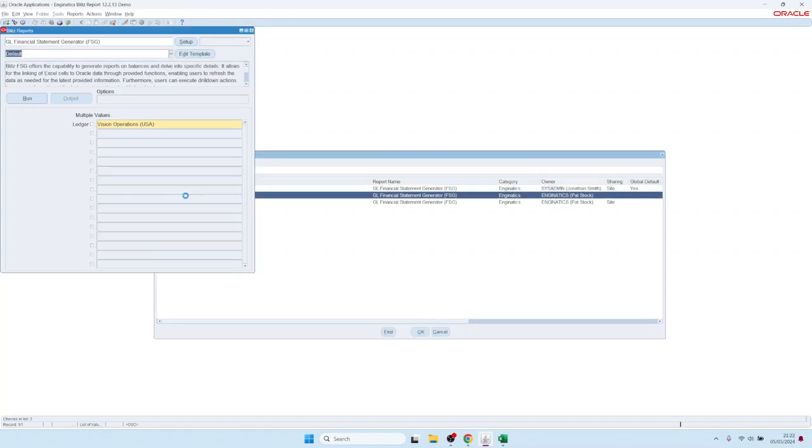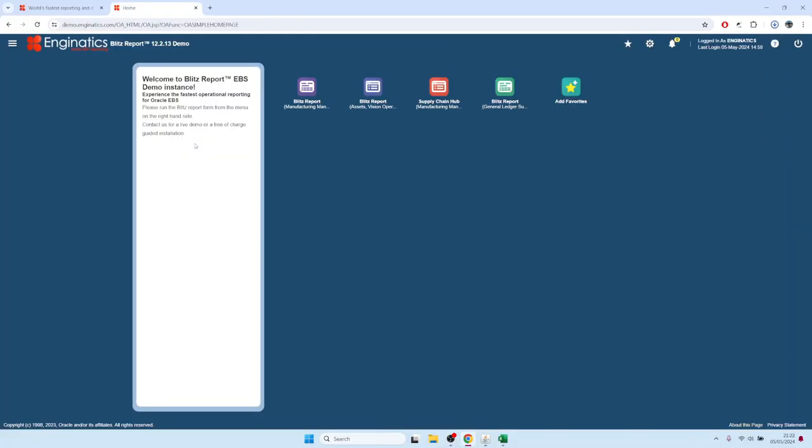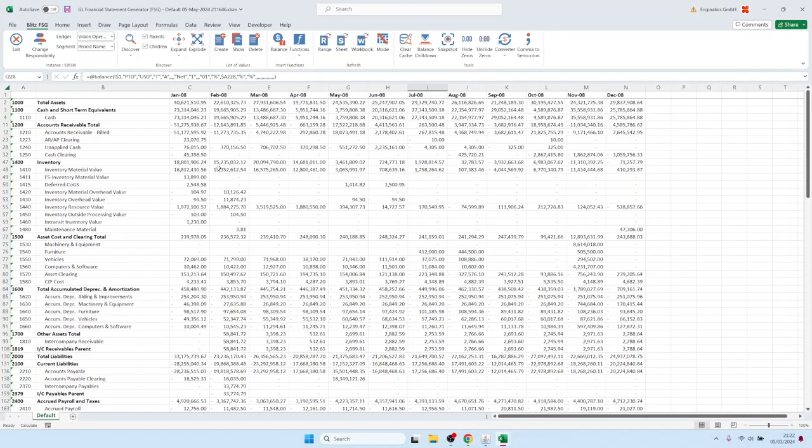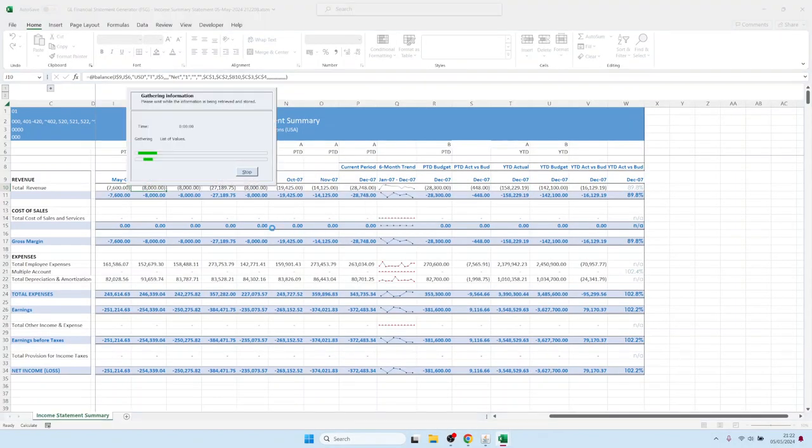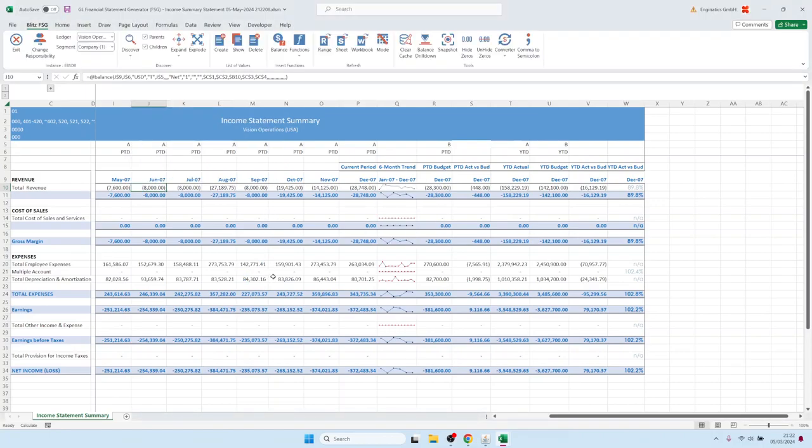So let me show you an example. This was the default template and we have uploaded an example here, Invoice Summary Statement. So you can basically build your layouts in Excel, then once the layout is complete you can upload them to the server so that also other users can use them. And then you could keep them on your laptop as well and then